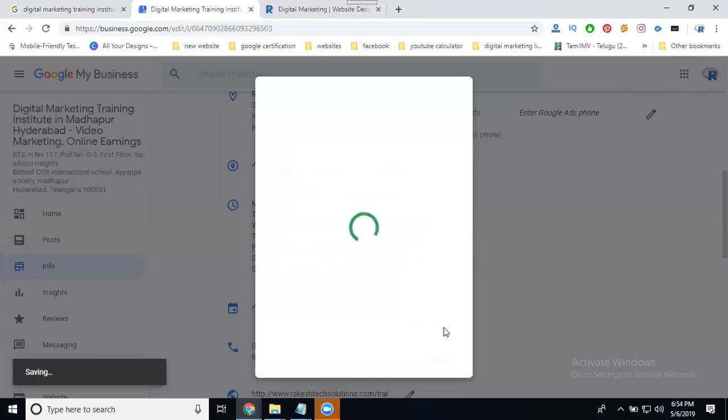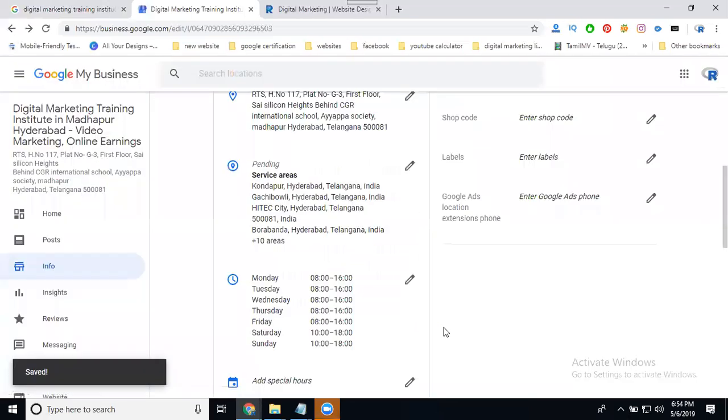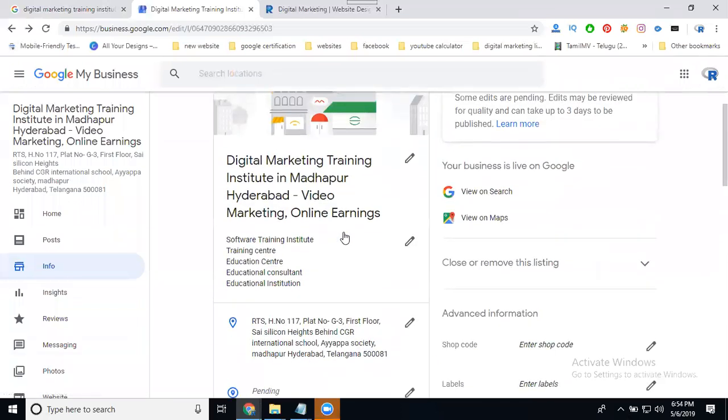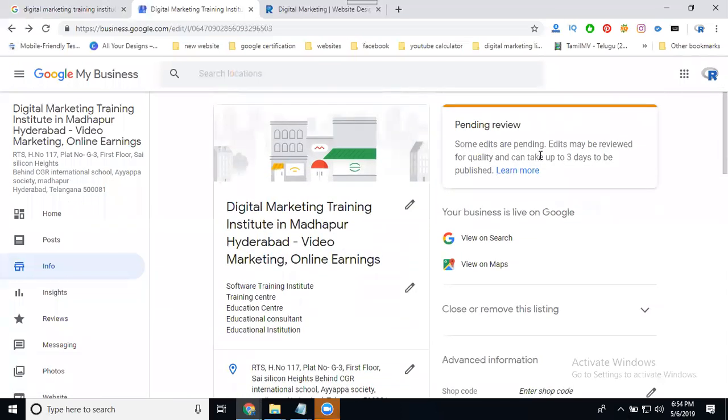So your map will be targeted by a particular location. When you sign a particular pin number, it will be promoted in these areas. This is called service areas. This will be accepted in exactly three working days. Your pin will verify and you can refresh your option.